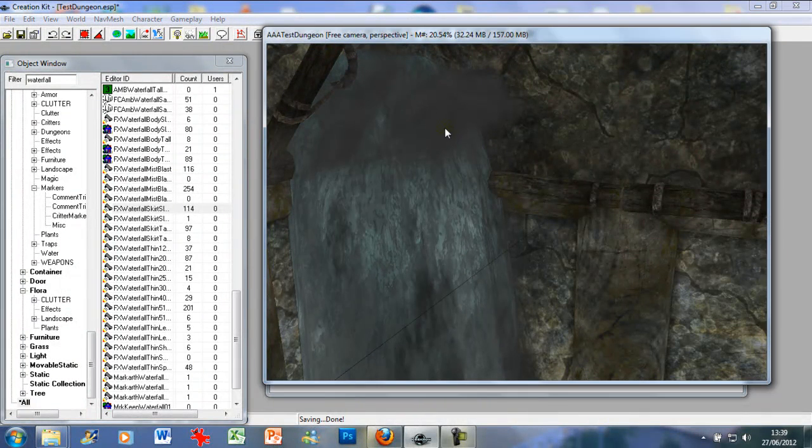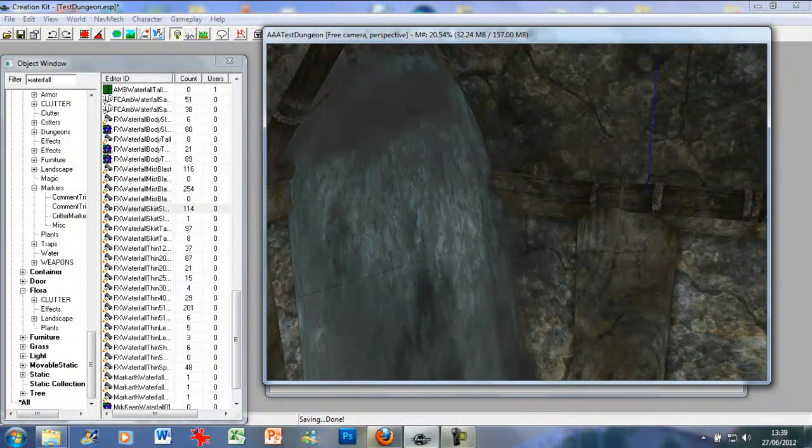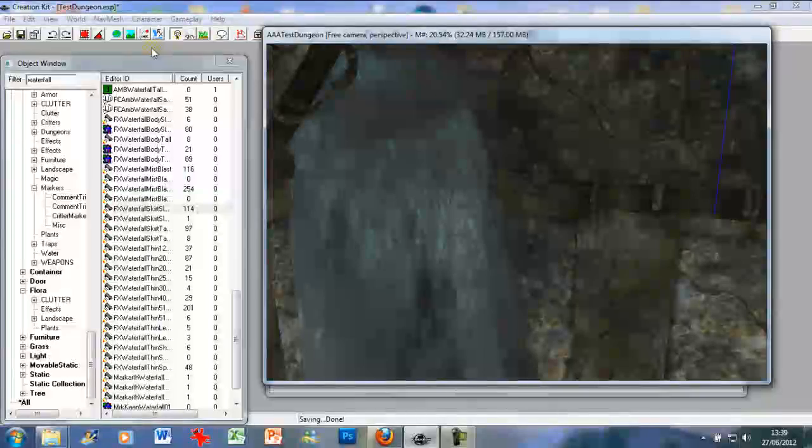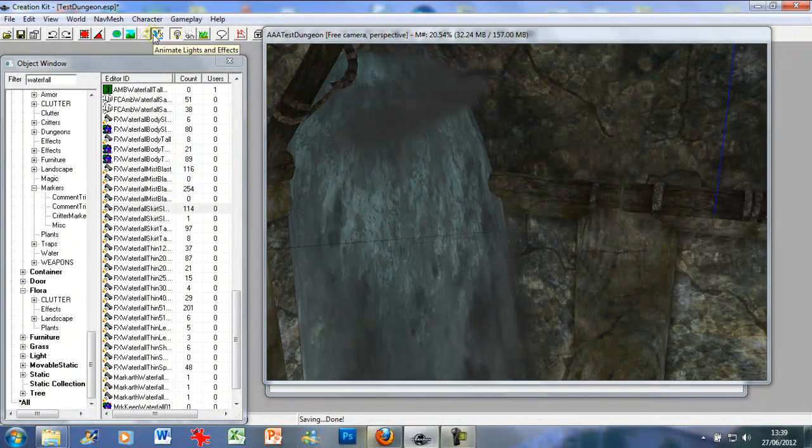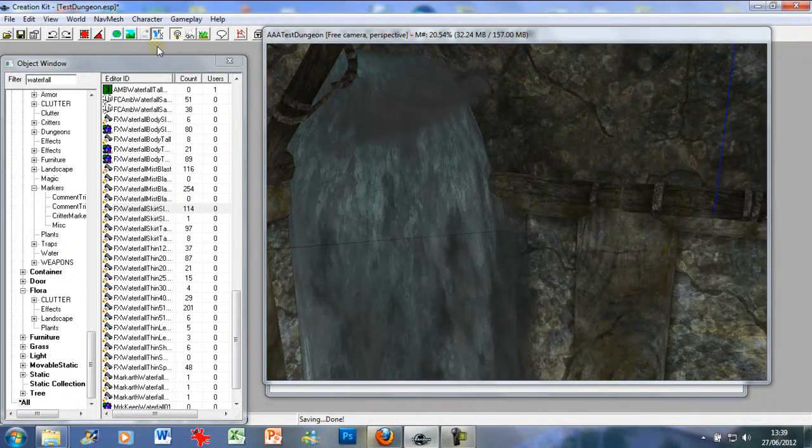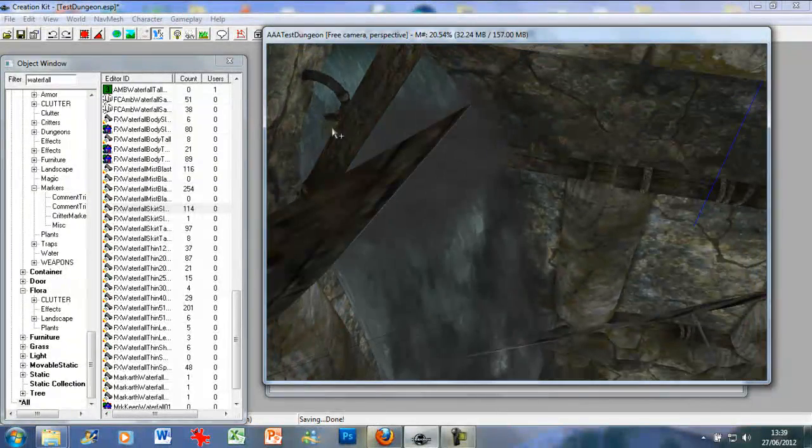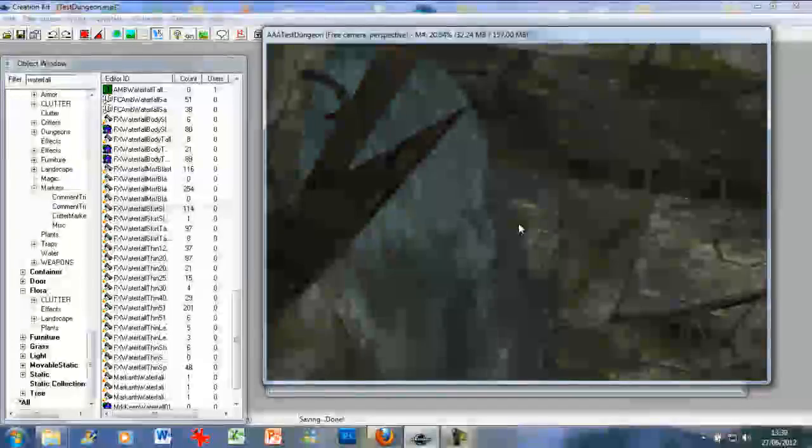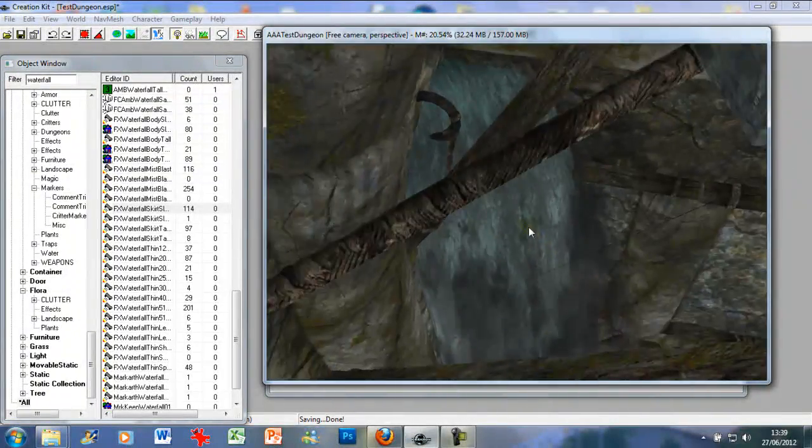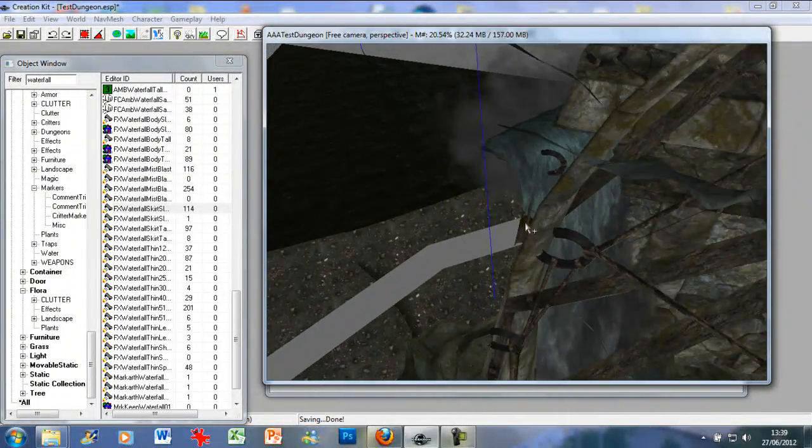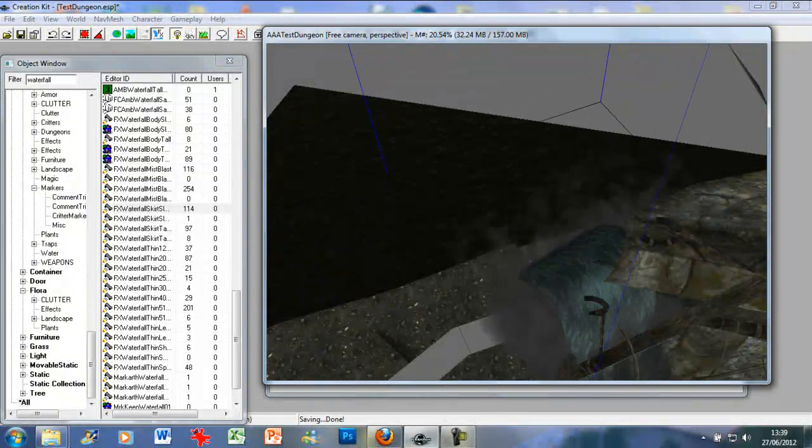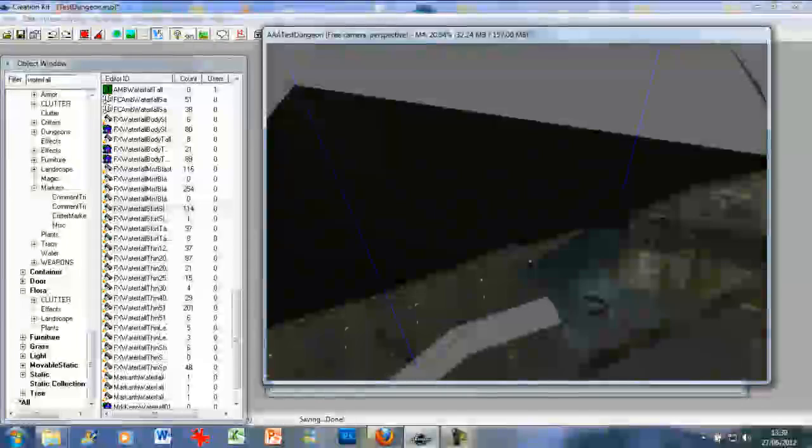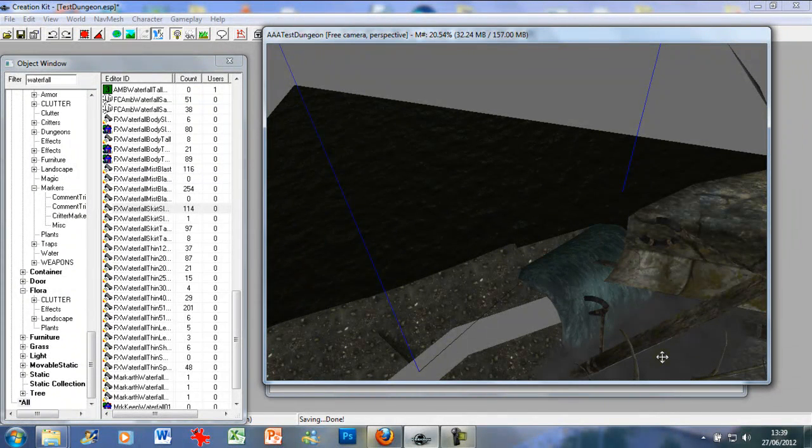Maybe just turn it around a little bit. As you can see, it's sort of water flowing the wrong way.